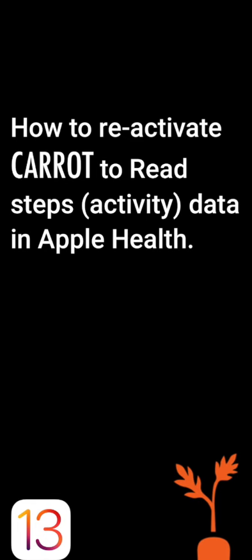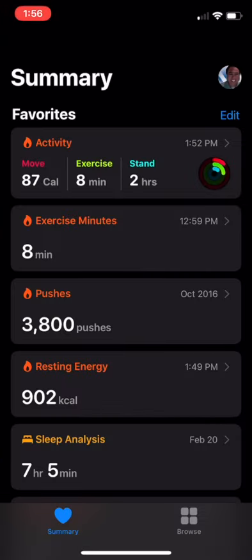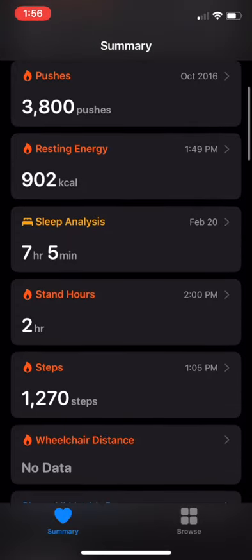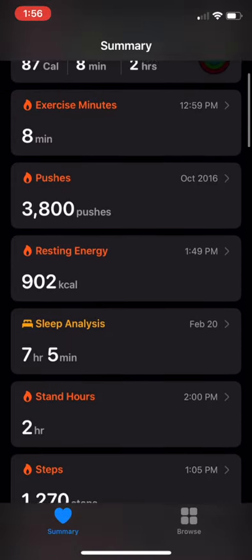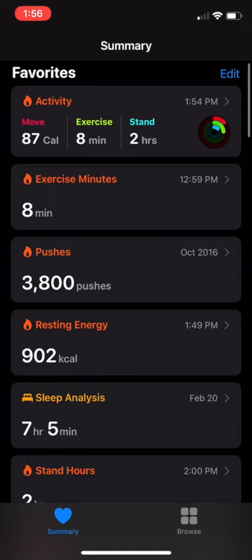Hello, I'm going to walk you through step-by-step on how to reactivate Carrot to read steps data in your Apple Health app. First, you're going to want to launch your Apple Health and then scroll to the steps area under the summary category.